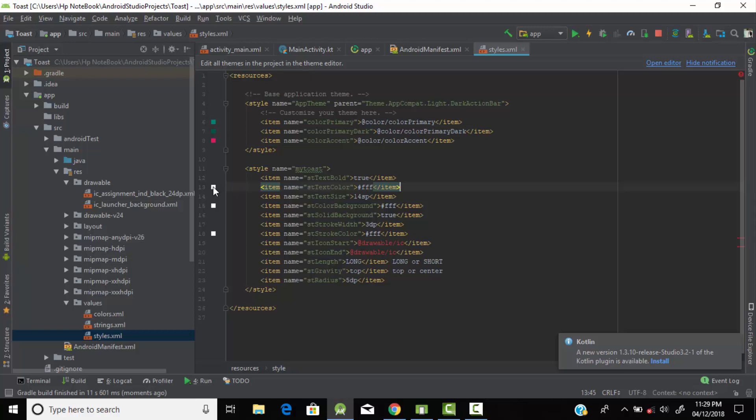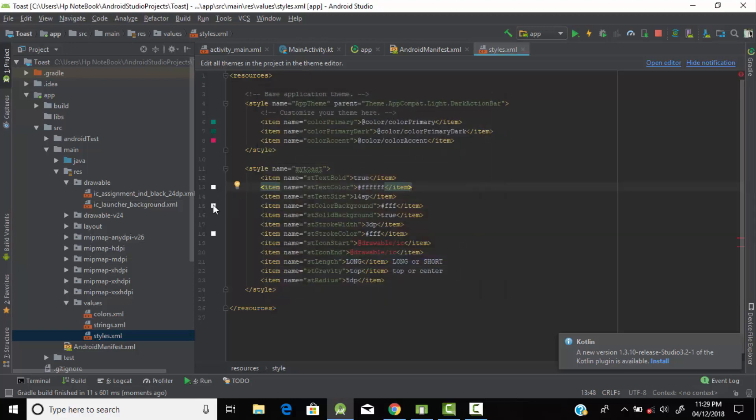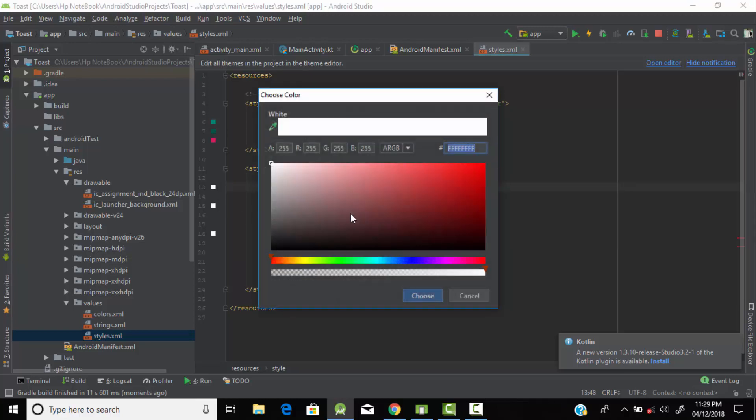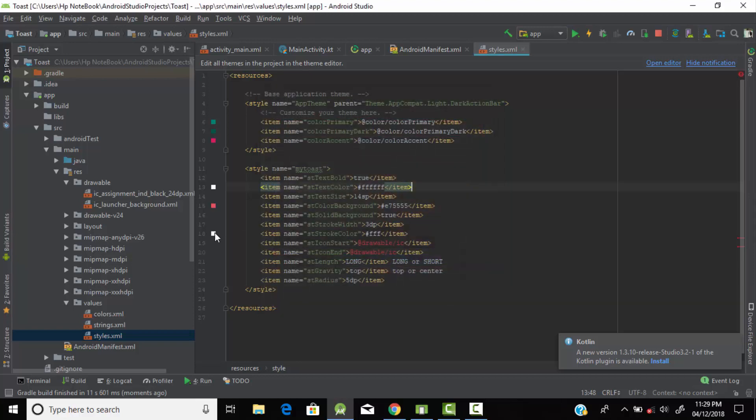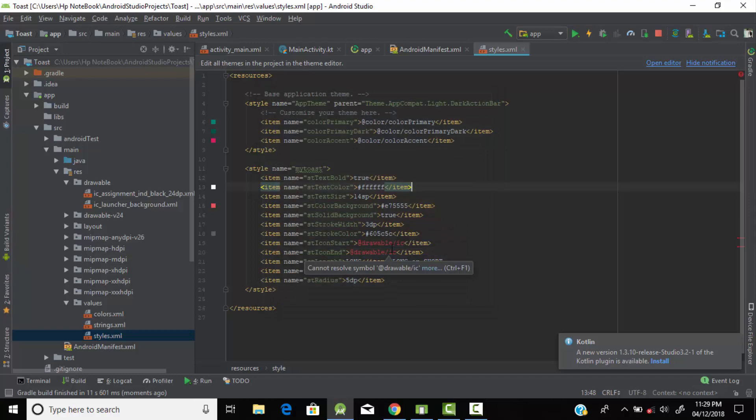Here are some colors. From here you can change the text color of your toast message, let's keep it white. From here you can change the background color of your toast message, let's give it red. From here you can change the stroke color which is the border of your toast message, let's give it grey.